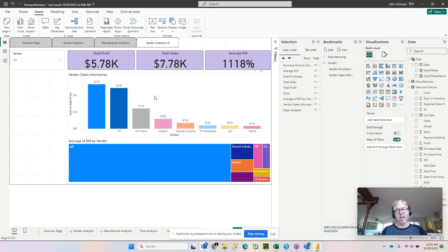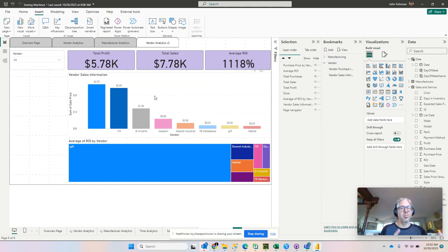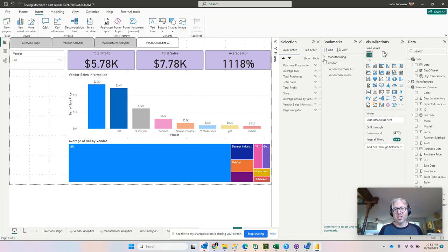A bookmark navigator allows us to navigate quite easily between different bookmarks that we have. Currently in this example report, we've got four bookmarks.